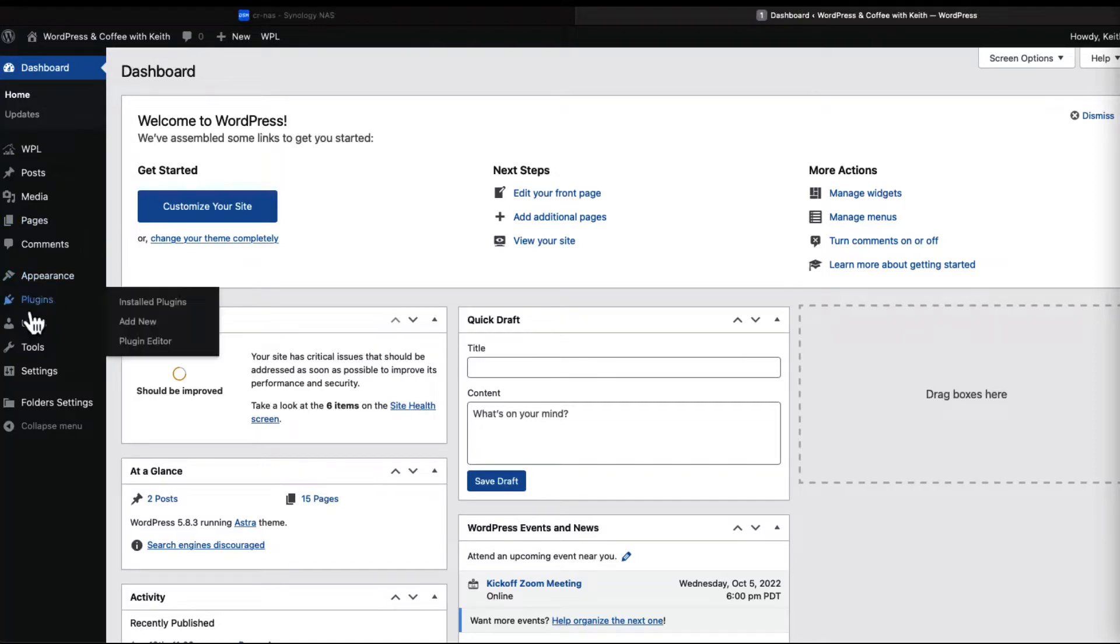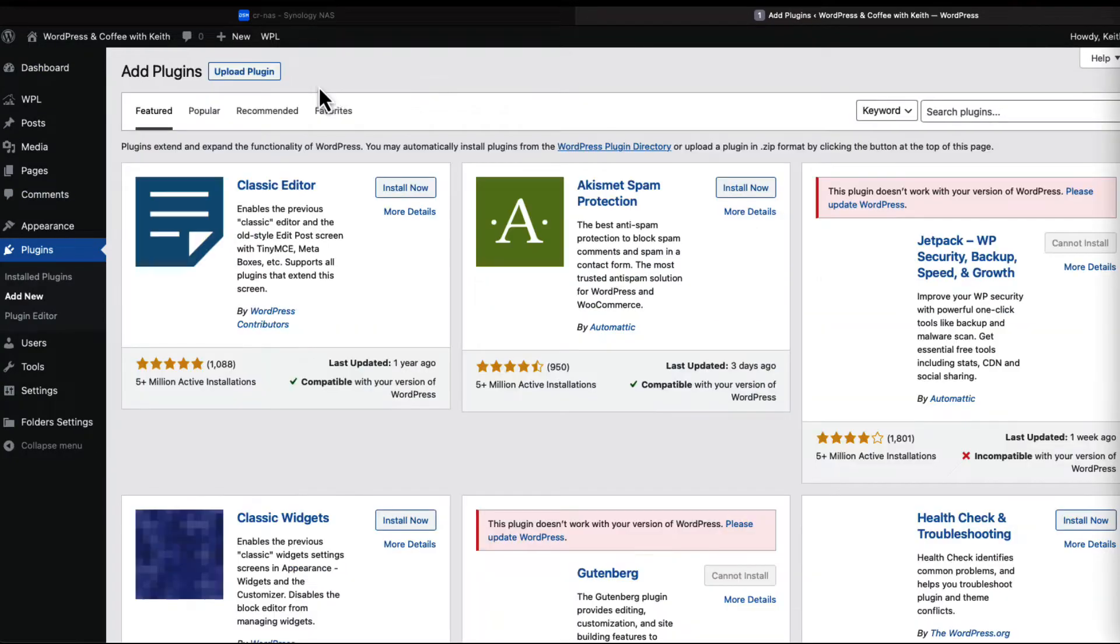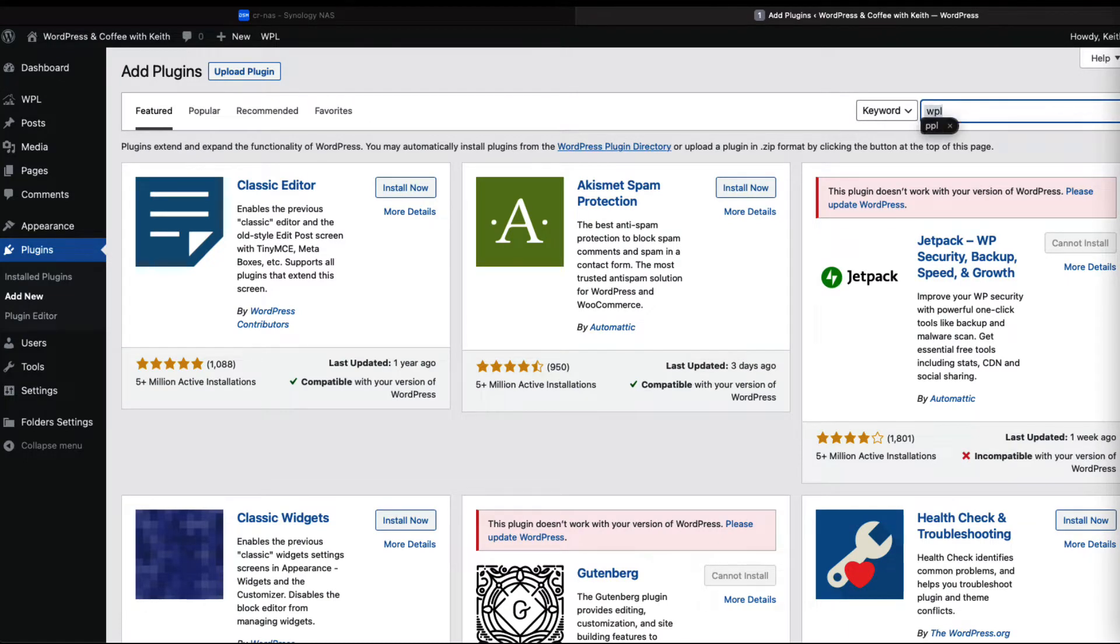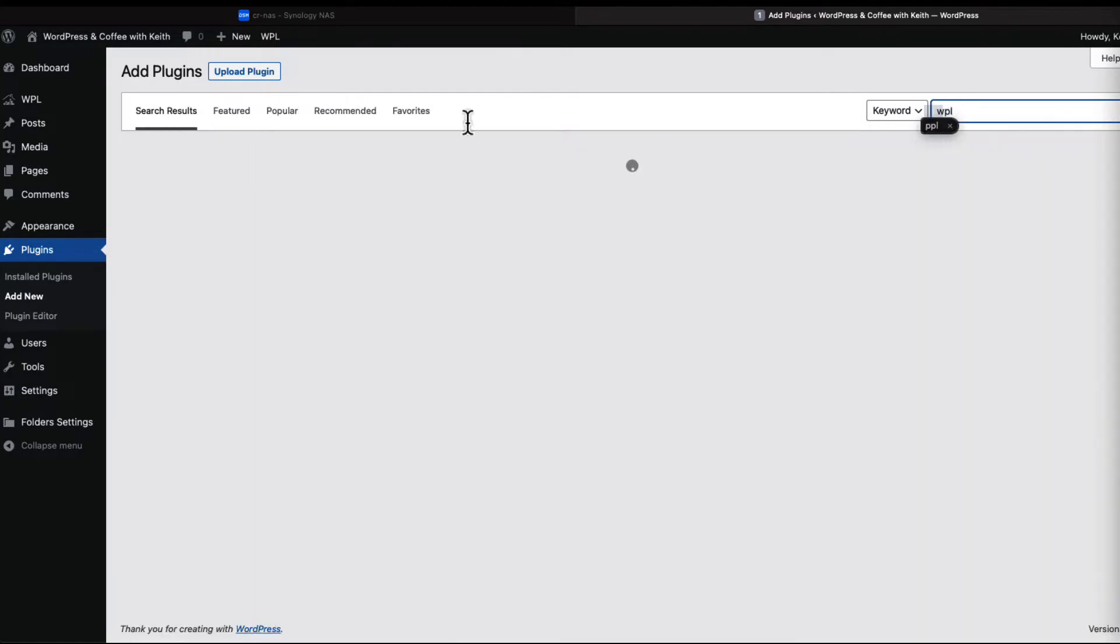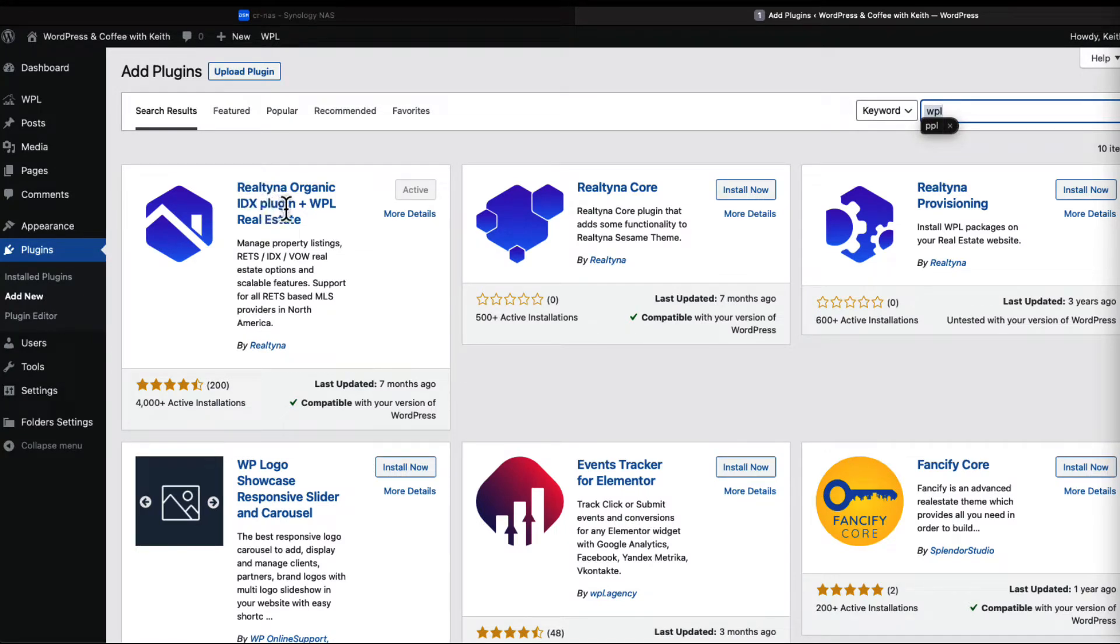Okay, let's get started. If you've not installed WPL, let's go to add a new plugin and just search for WPL. This is the one I'm going to talk about in this video: Realtina Organica DX plugin plus WPL real estate.